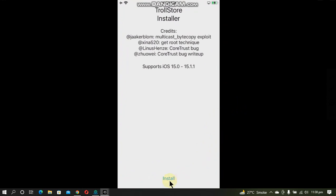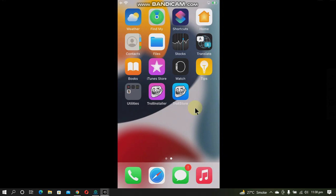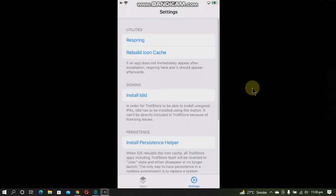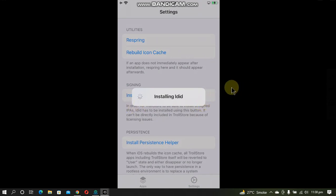Open the app and simply click Install. Now TrollStore is installed — you will see TrollStore on the home screen. Open it, go to Settings, and you will have to install LDID. Simply install it from the option given.